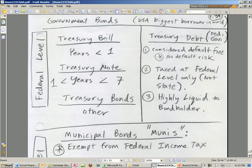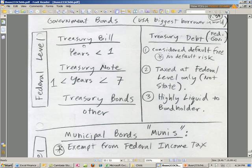Just a little bit of terminology here and then an example of a muni bond. At the federal level, we have government bonds. Treasury bill — that's when the years are less than 1, so use that term. Treasury note, usually between 1 and 7. Treasury bonds are other lengths.